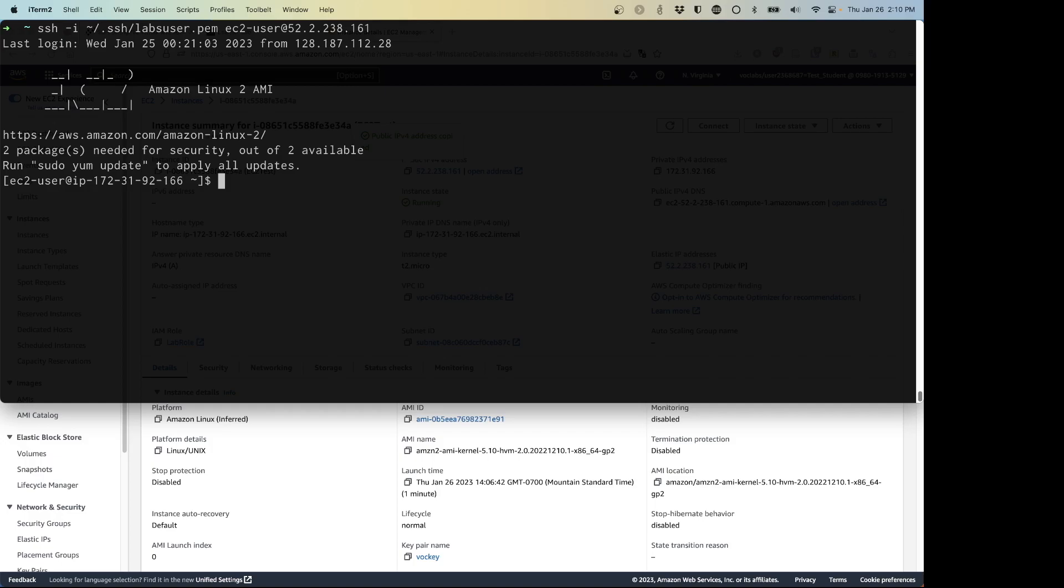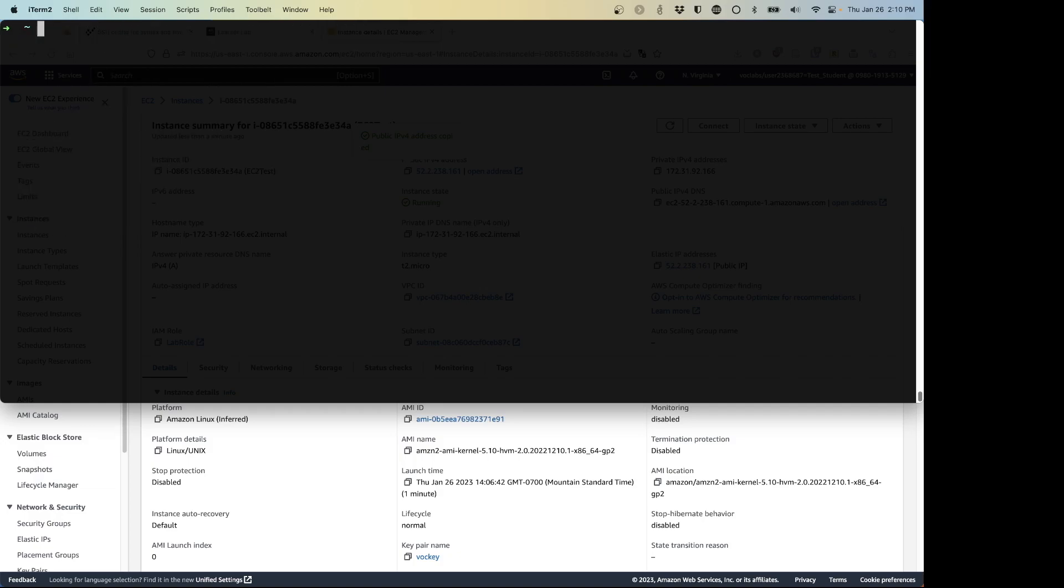The problem is that's a lot of things to have to remember and you could save it in your history, but it's still a lot of things to have to remember. And there's an easier way. So we're going to go ahead. I'm going to close that connection. I'm going to clear my console so that we can go back. Let's see, I'm going to pull that command up again. I have SSH dash I dot SSH slash labs user, EC2 user at 52.2.238.161. Remember that command.